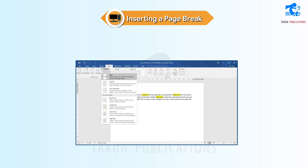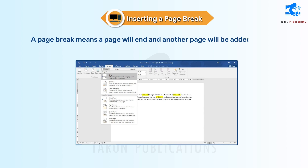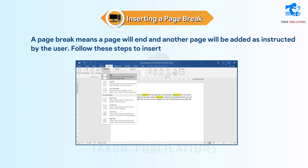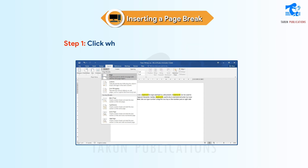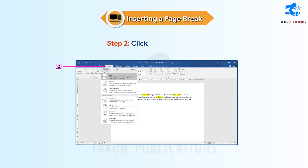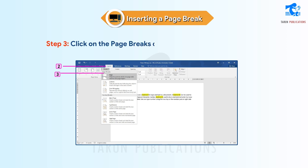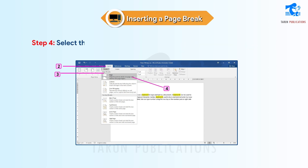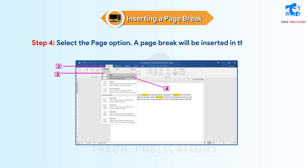Inserting a Page Break. A Page Break means a page will end and another page will be added as instructed by the user. Follow these steps to insert a Page Break in a document. Step 1: Click where the Page Break needs to be inserted. Step 2: Click on the Layout tab. Step 3: Click on the Page Breaks command in the Page Setup group. Step 4: Select the Page option. A Page Break will be inserted in the document.